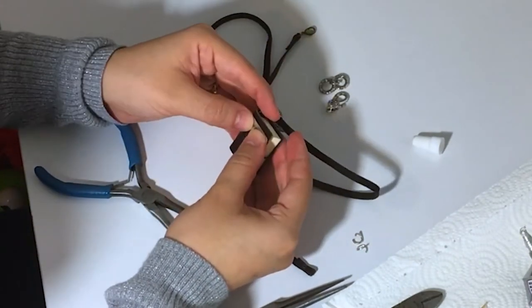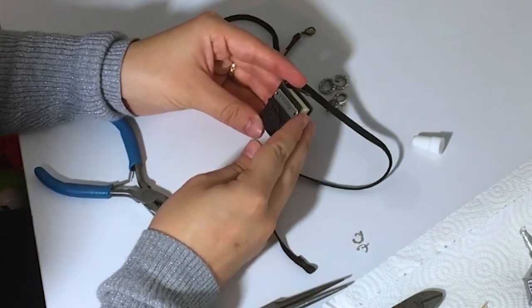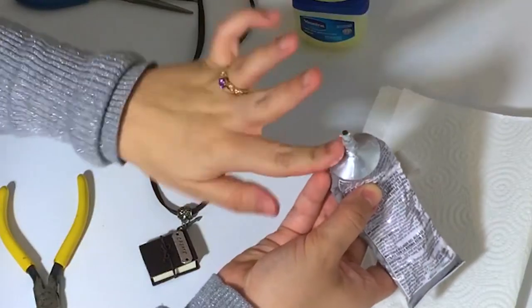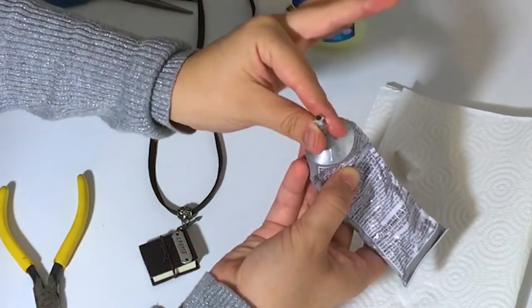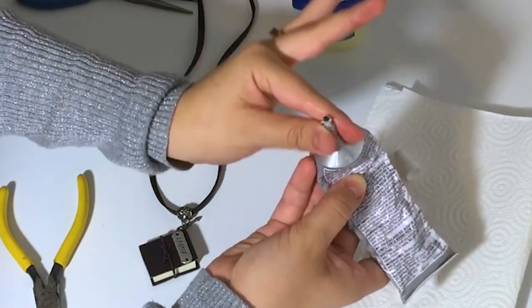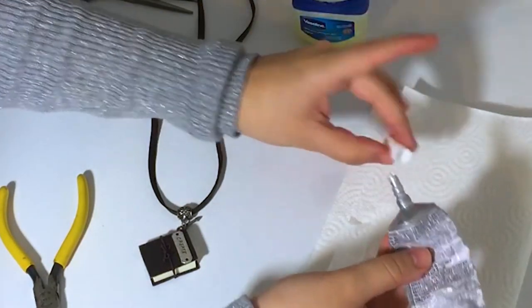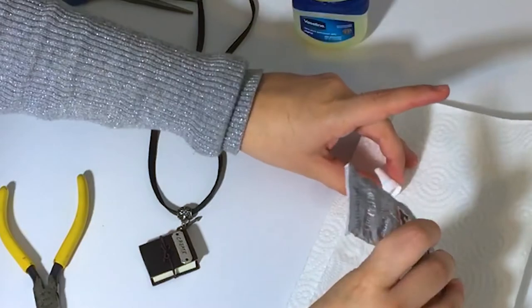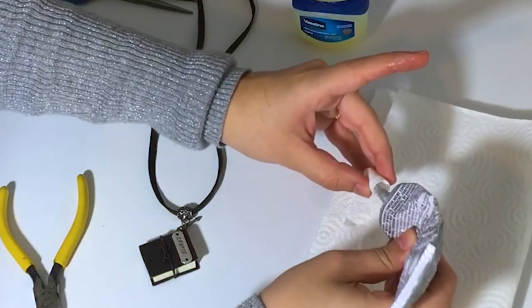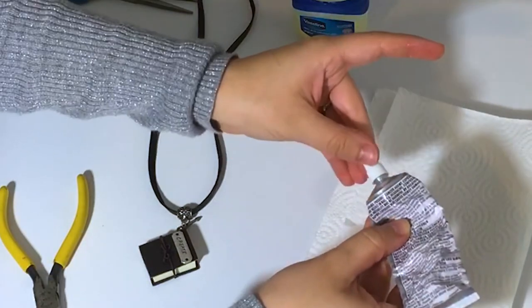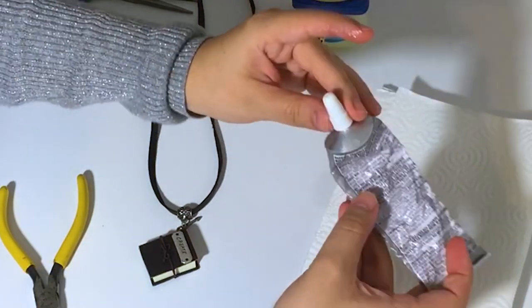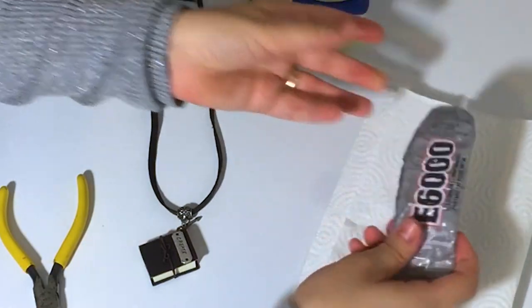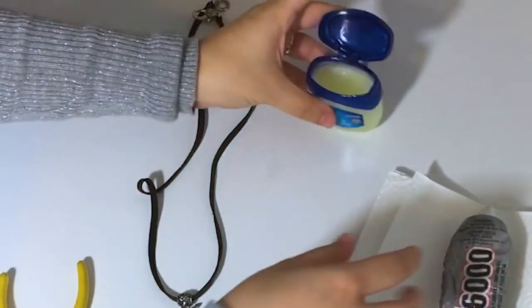Let the glue dry for a few hours or, if possible, overnight. As a side note, E6000 has a tendency to spill out involuntarily, like other strong adhesive glues. To keep it from adhering to the cap, spread a bit of petroleum jelly around the tip before closing it.